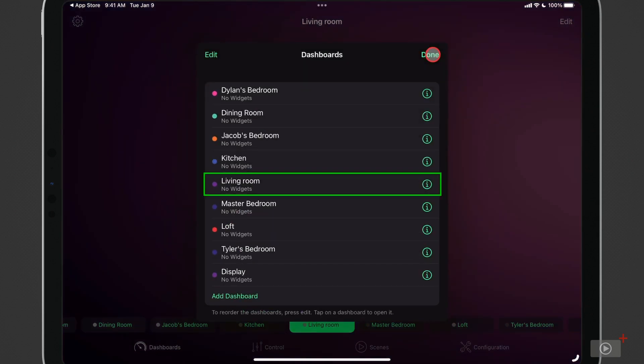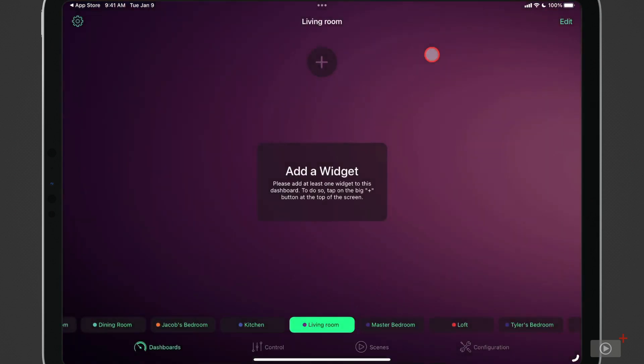And as you can see, the color has changed. We'll go ahead and say done. And so now we're back on the widget screen.